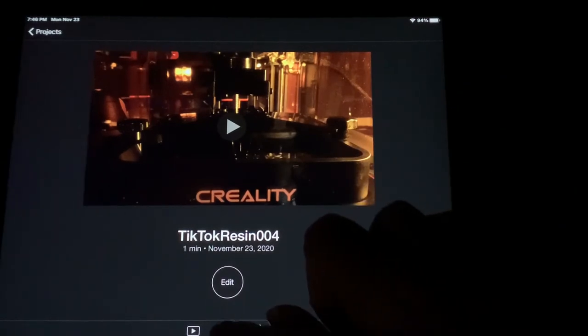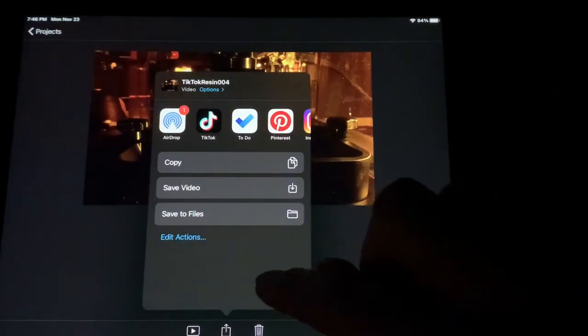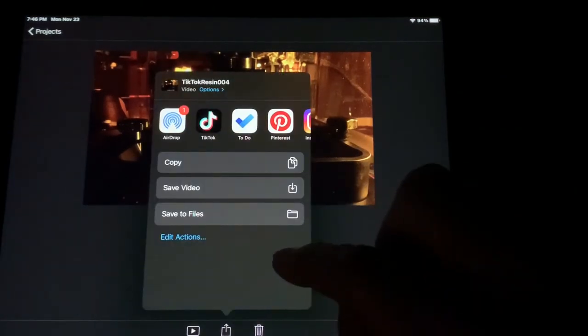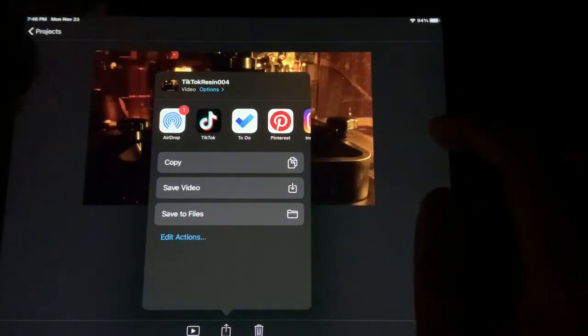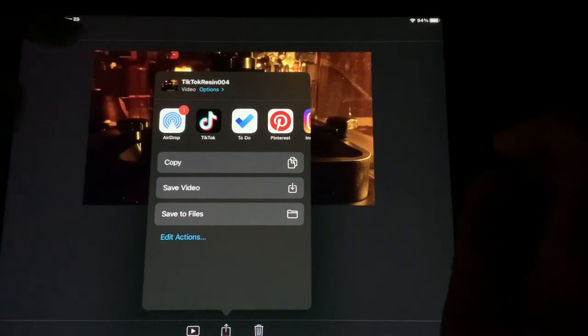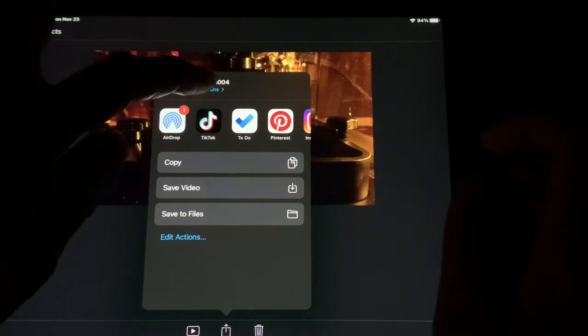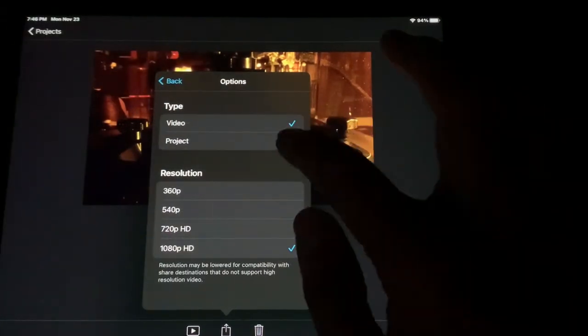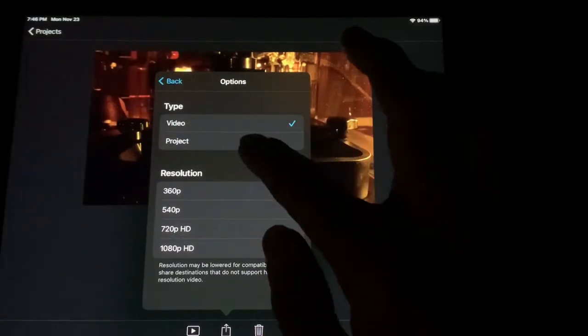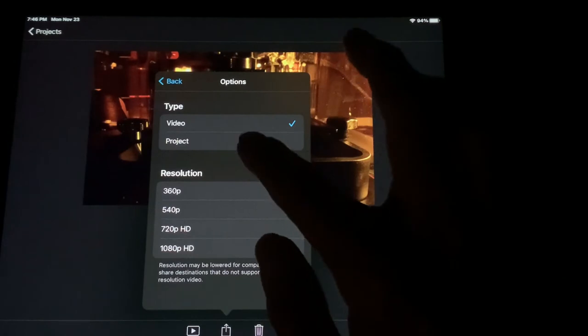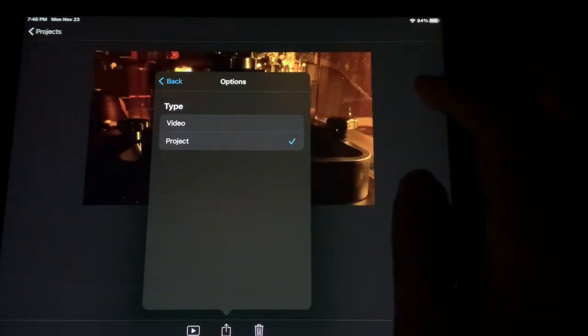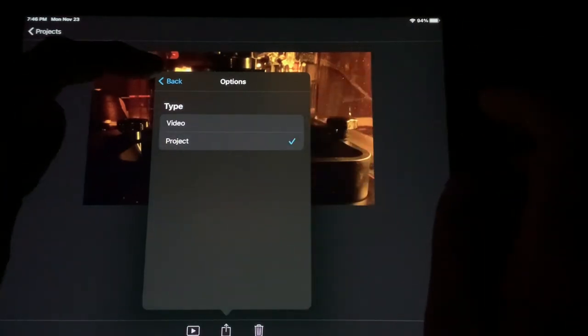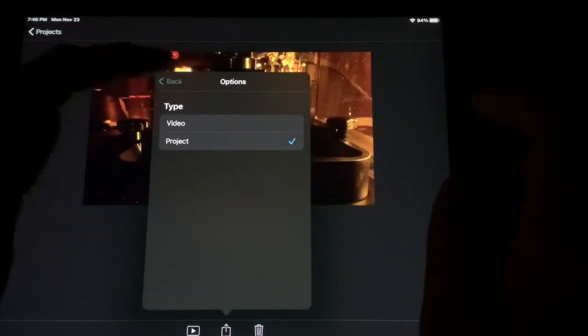I'm going to hit the Share icon and this is where the elfin magic happens. I'm going to go to Options. I'm going to make it a project, type Project. I'm going to hit the Back button.